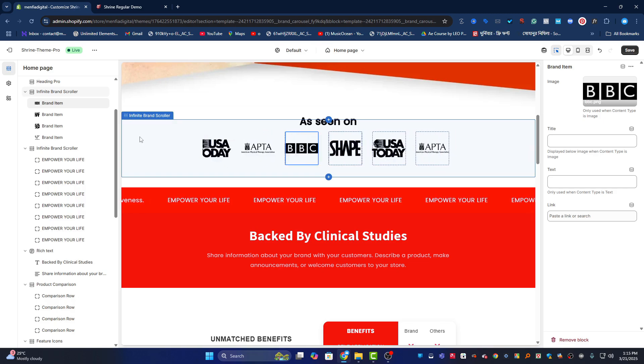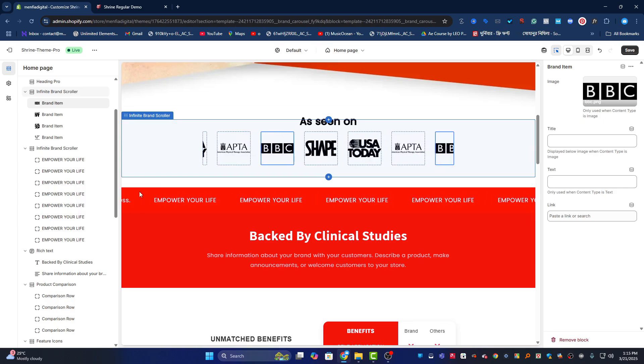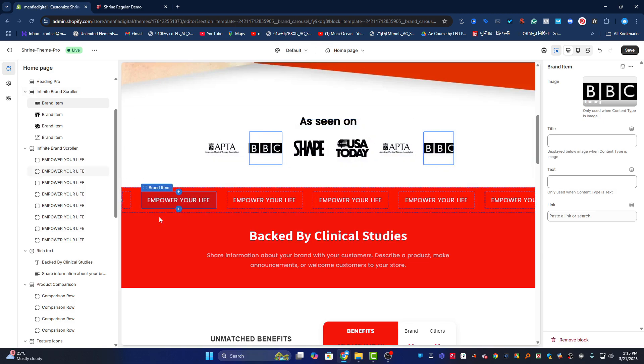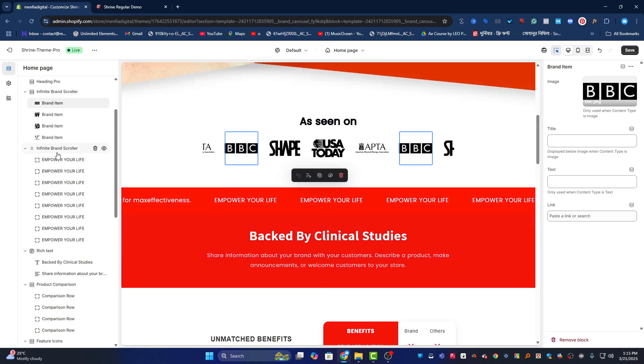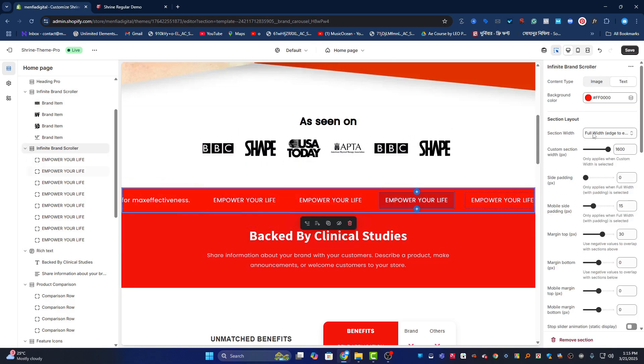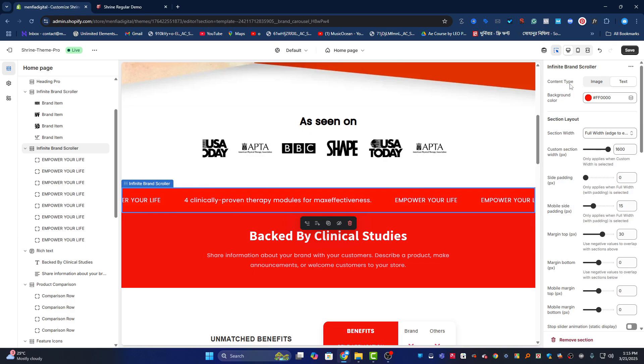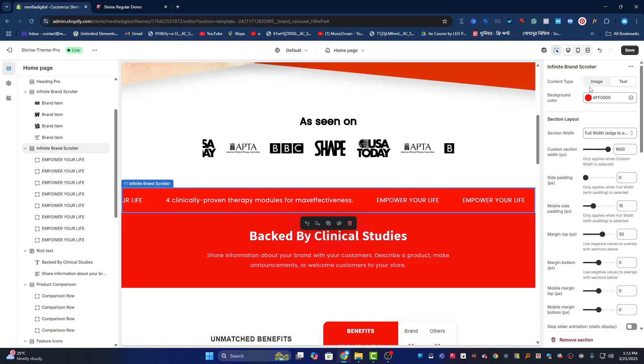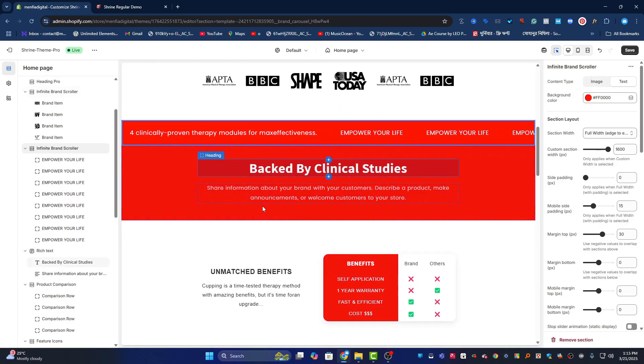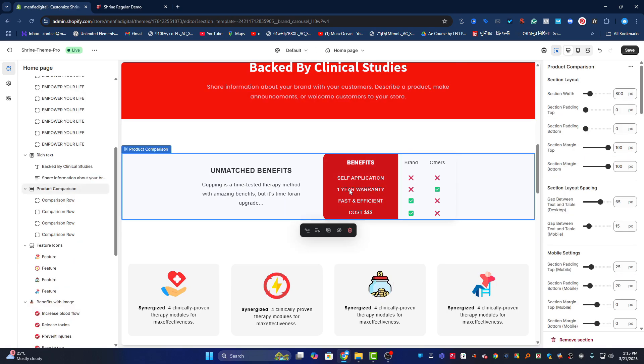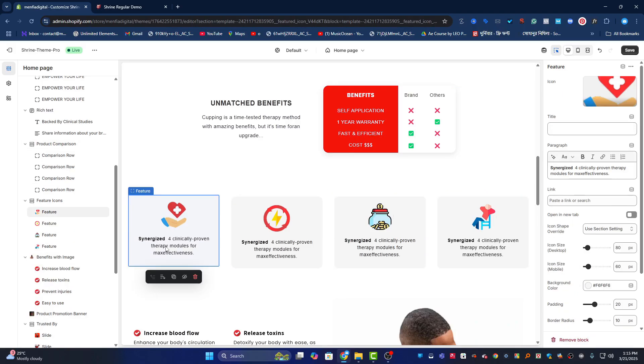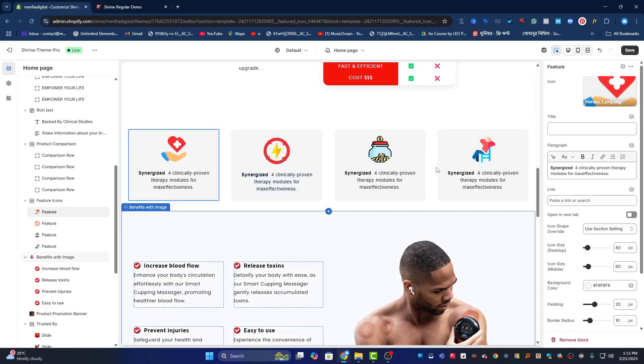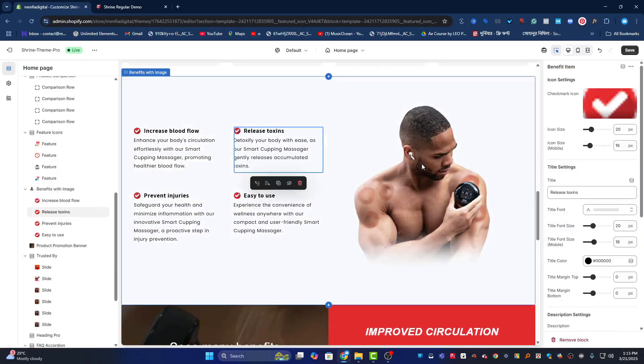I also have the infinity brand scroller text. You can add content type image or text - the option is there. This text is editable. You can customize everything, all of the details. You can upload images, change the text, and change images from here.